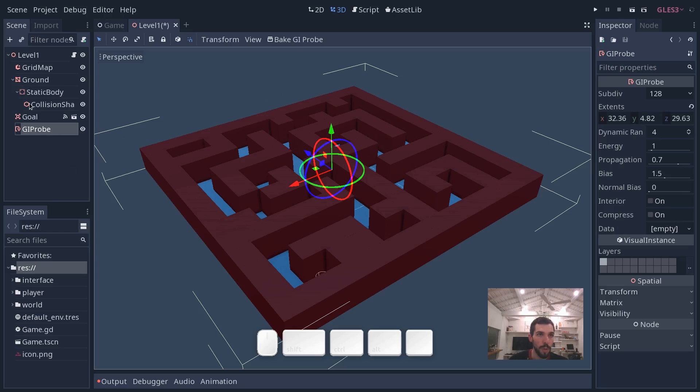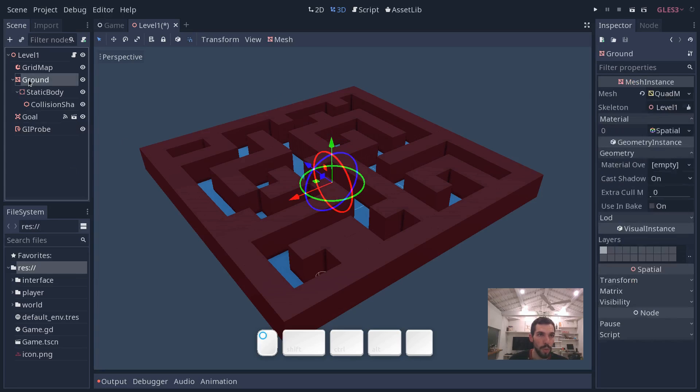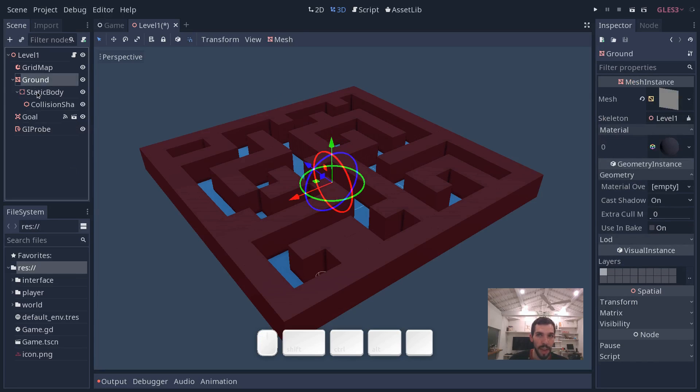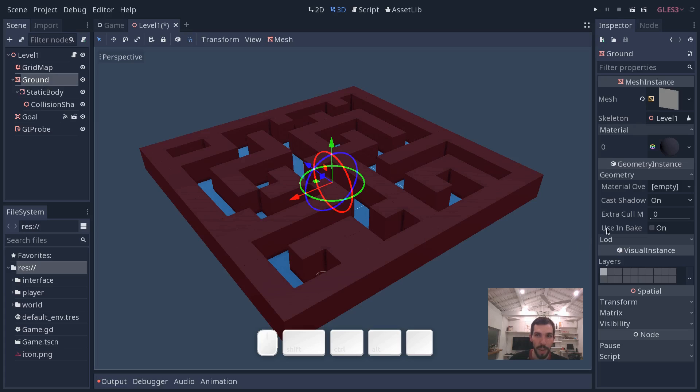So first, you want to go to the ground and select the mesh instance. In the inspector, check the use in baked indirect lighting on.